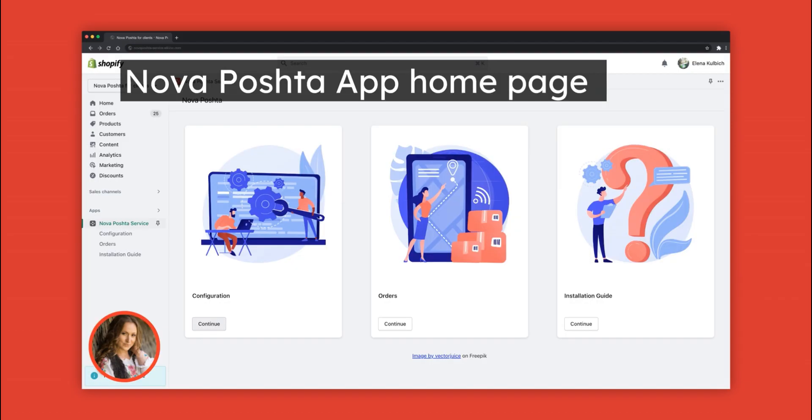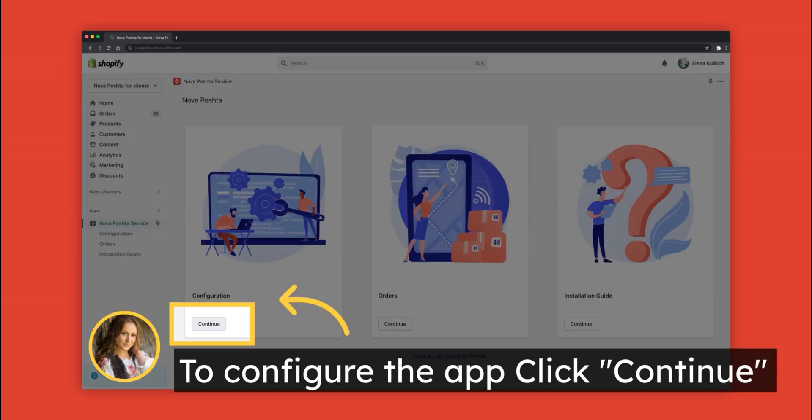After successful installation, you will get to the Nova Poshta app homepage. To configure the app, click Continue.